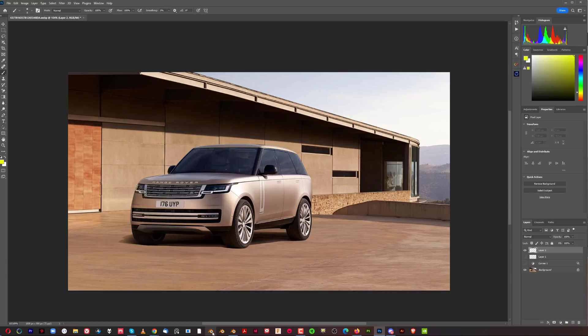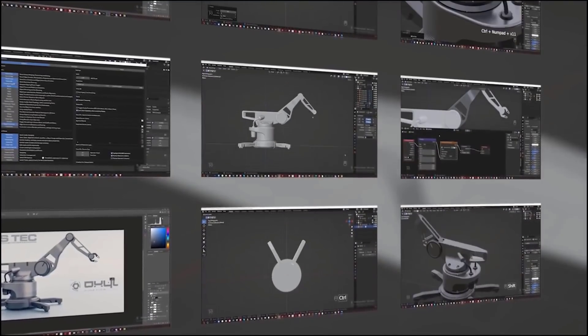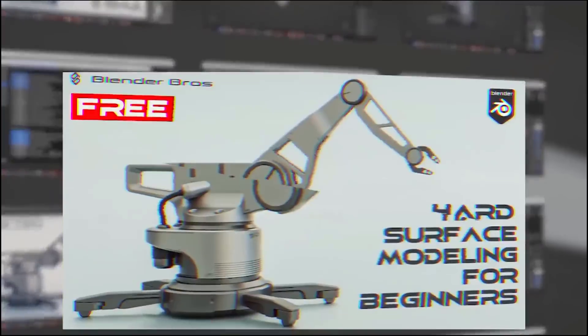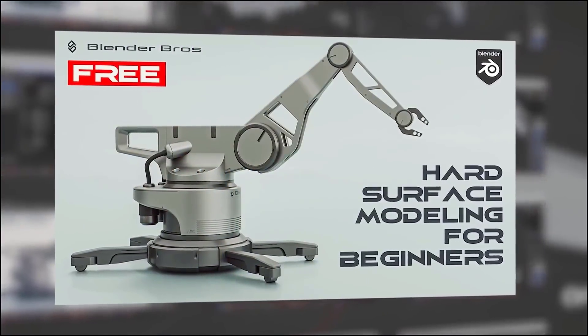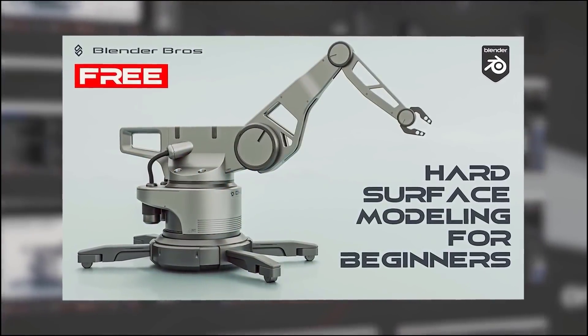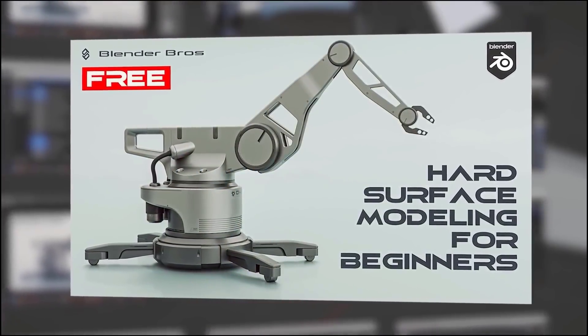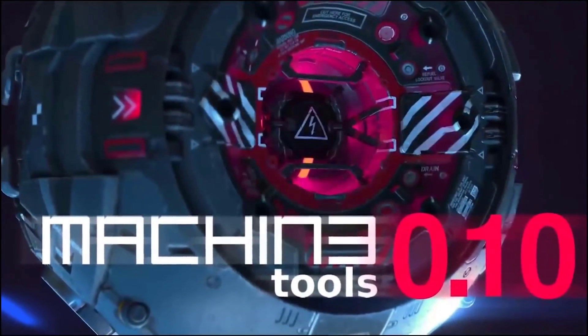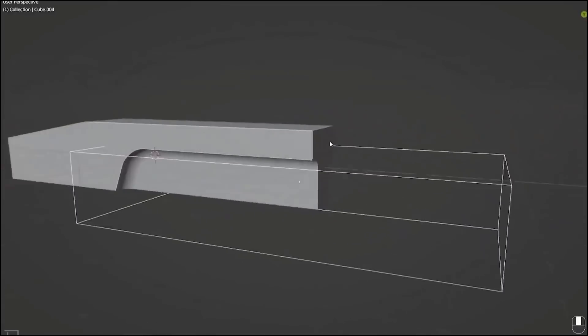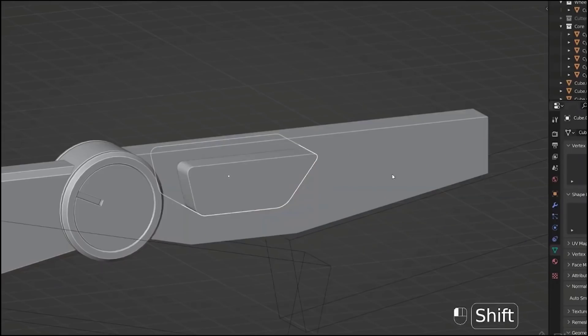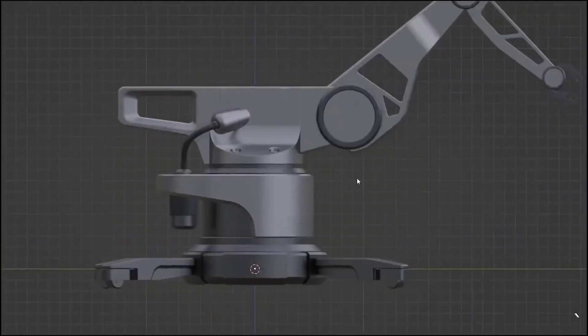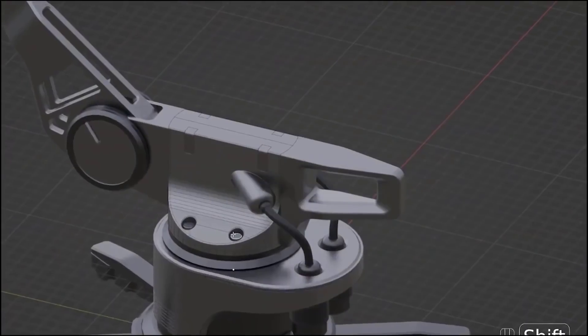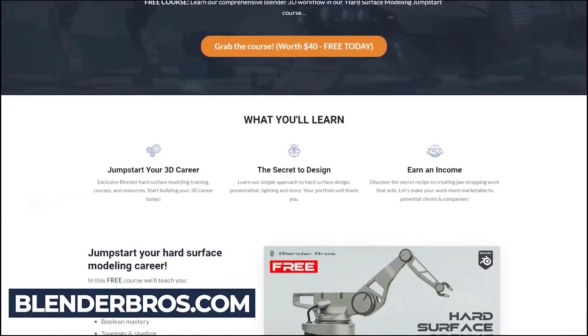There is a free course right now you can download for hard surface modeling from scratch to final render. This course utilizes the Machine Tools add-on and Power Save add-on. If you'd like to put knowledge into practice and get used to the add-on workflow, go to our website - link in the description. Now the problem with the render is composition.